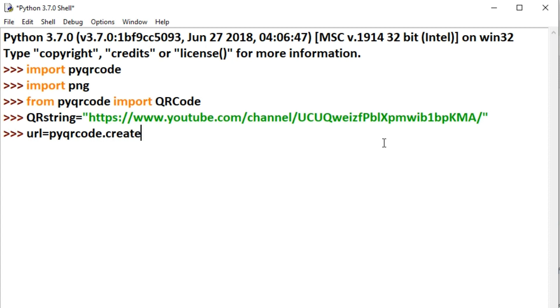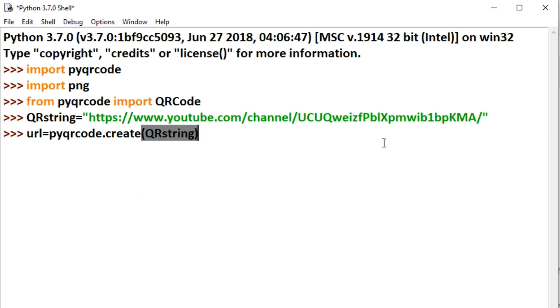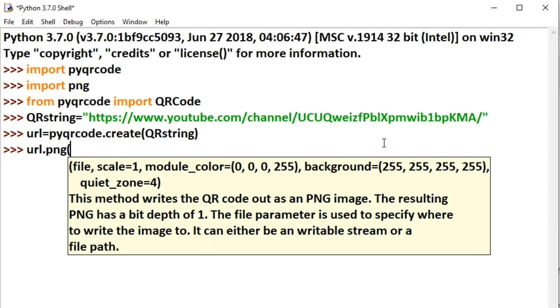Next, type url equals pyqrcode.create(qr_string). We will convert this into a QR code image. Type url.png—we're converting it to PNG format. You can convert it to any format you want.